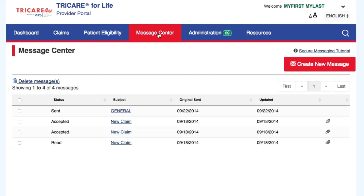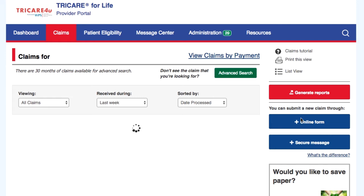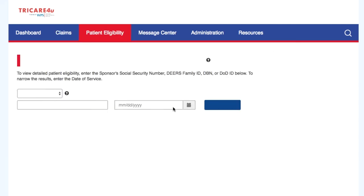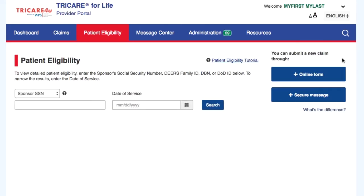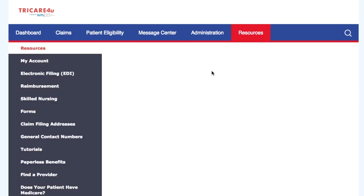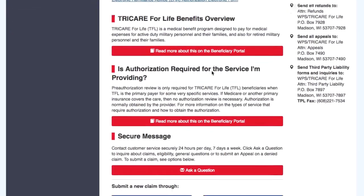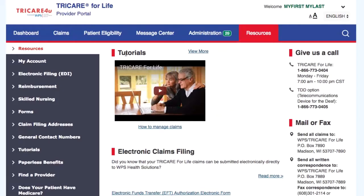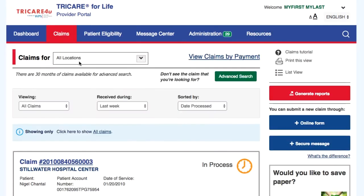You will be able to start the claim submission process from different points within the Secure Portal. This includes secure message, claims, patient eligibility, and resources. To submit a claim, select the Online Form button within the claims section.